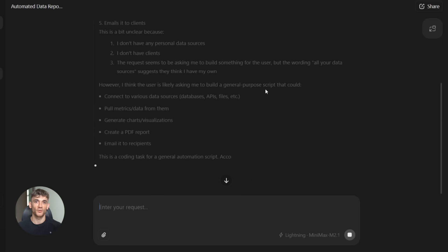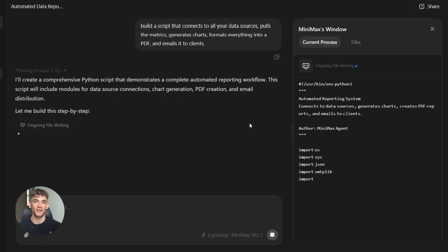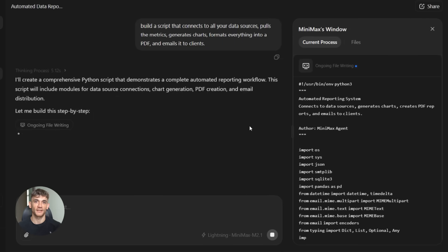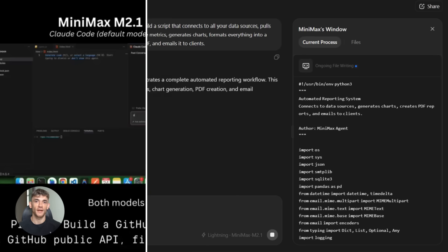Say you run an agency like Goldie Agency and need to generate SEO reports for clients every month. M2.1 can build a script that connects to all your data sources, pulls the metrics, generates charts, formats everything into a PDF, and emails it to clients all without you touching anything. That's the power of having a coding model this good running locally. You can build custom automation for your specific needs without paying per API call or hitting rate limits.